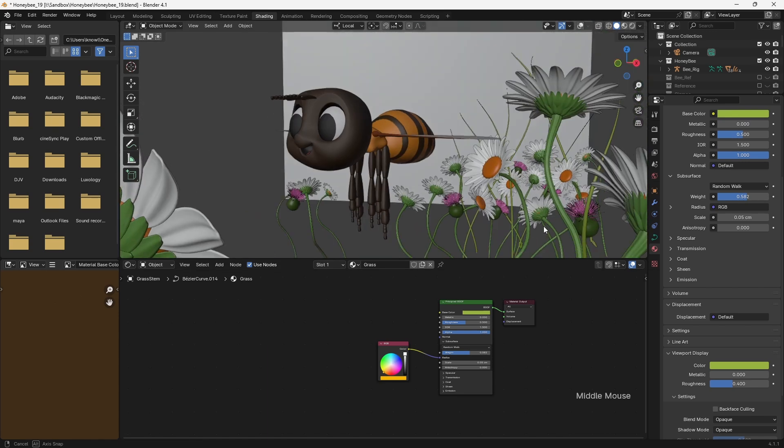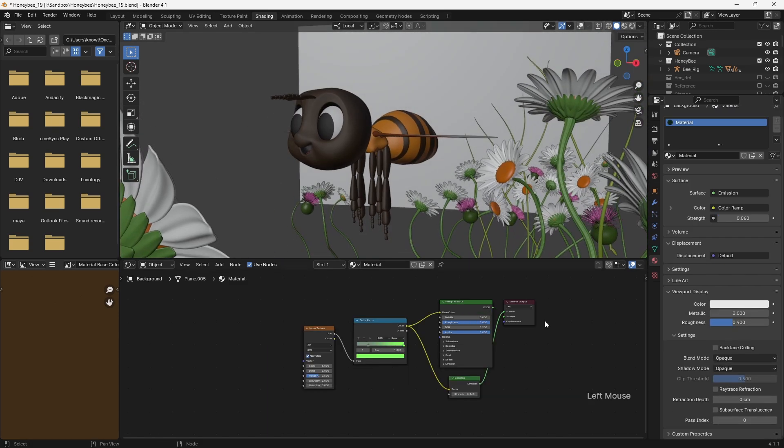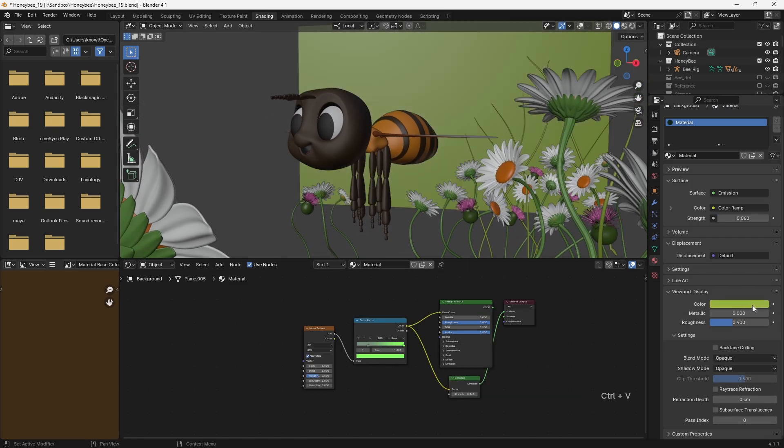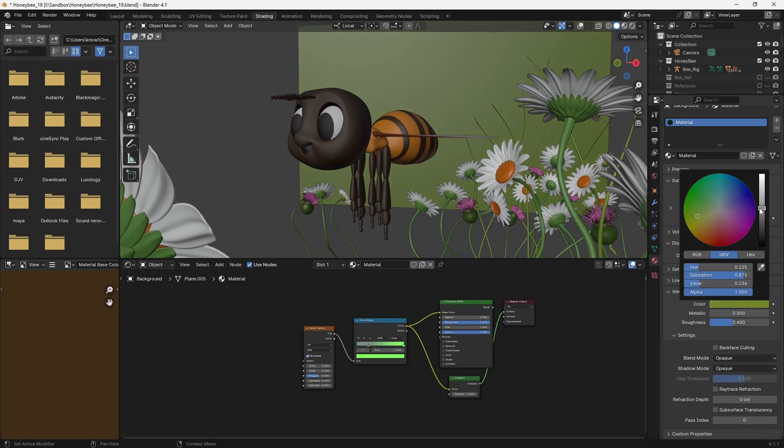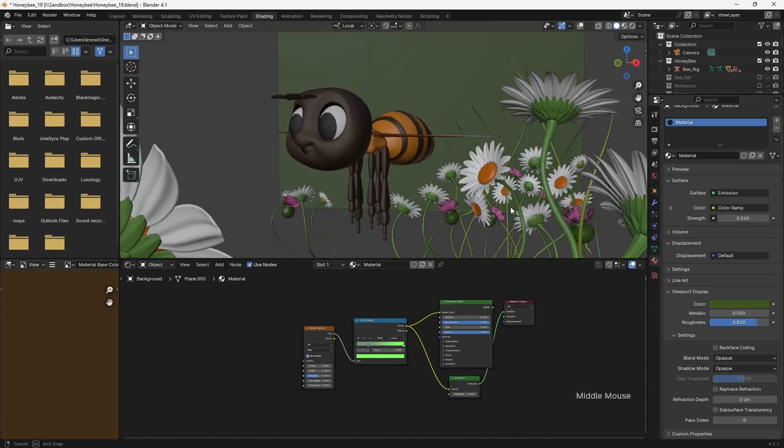Once I was happy with the general composition of the scene using the daisies, I added some additional flowers and grass blades, to add some variety and pops of colour.